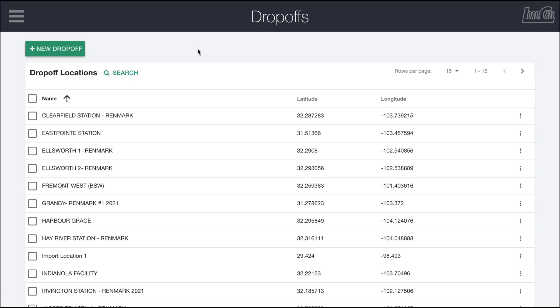So it's pretty straightforward to import locations into LoadCall and manage them in bulk fashion after the fact if there are a bunch of updates that need to be made across the board.